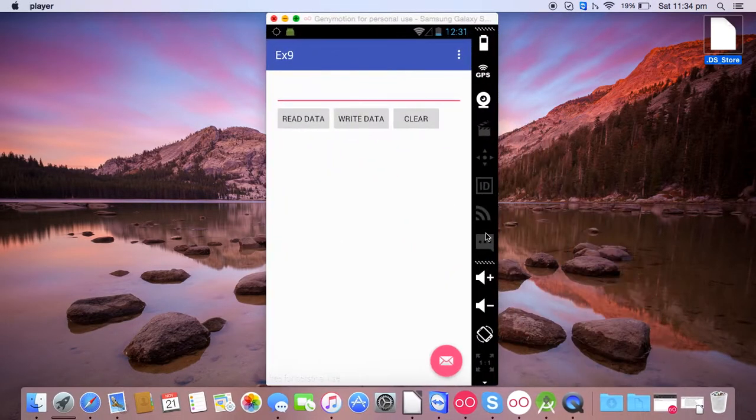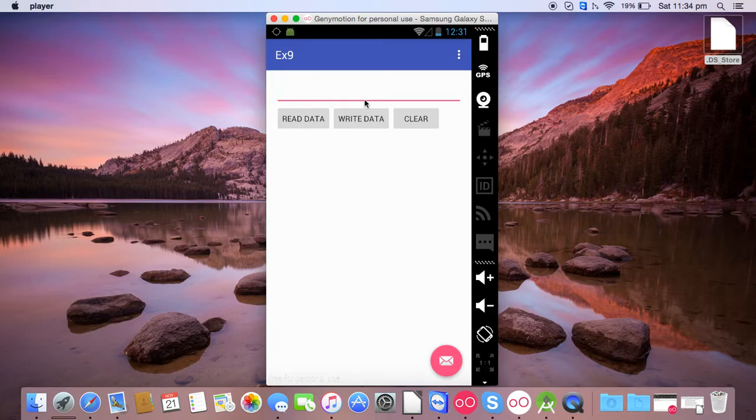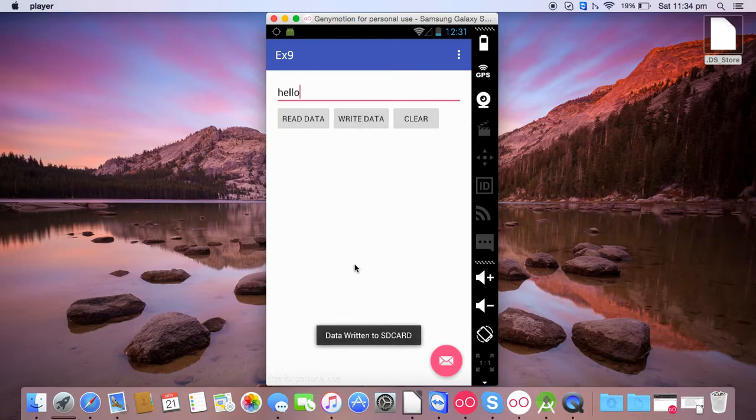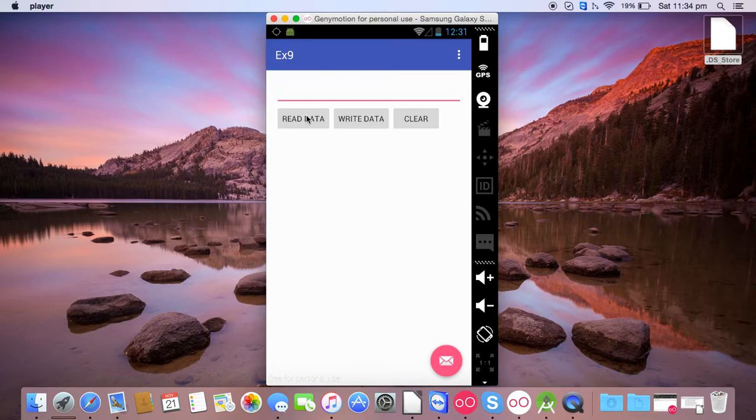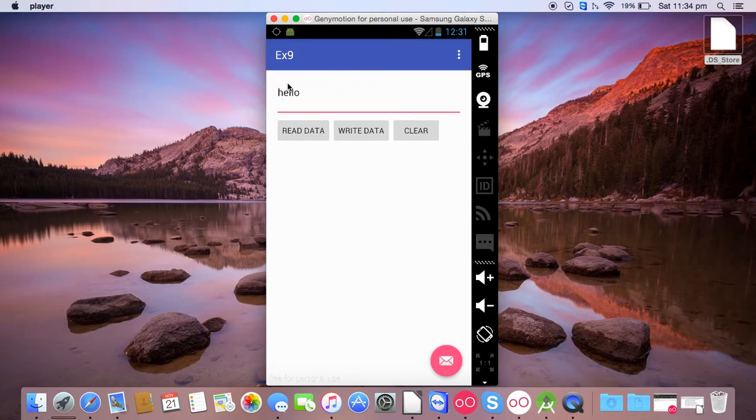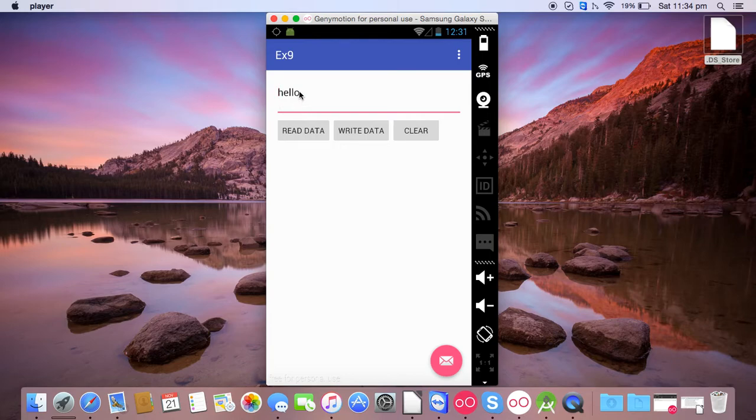Open my emulator. It's asking for writing some data, so I will type hello, write data. Data written to SD card. Now you can clear the content. To check whether the data is written, you can click on read data. You can see the hello message here. That's all, thank you for watching this video.